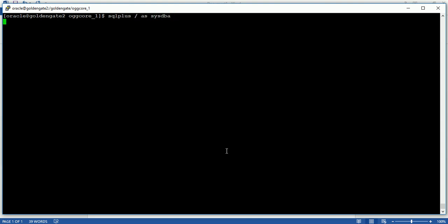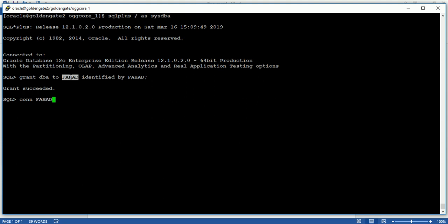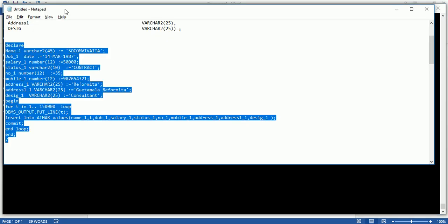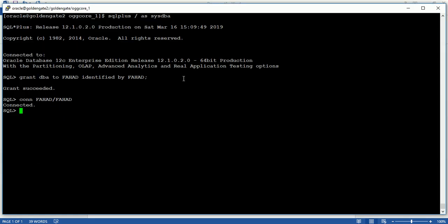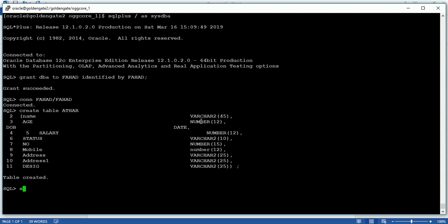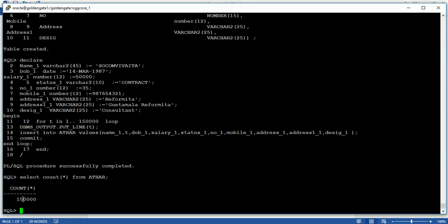Now go to the target side, log in to the database, and create the same user here also. Connect with the user schema and then create the same table. No need to insert any data because we will perform an initial load and replicate data from source to target. Check the count on the target — there are no rows. On the source side there are 1.5 lakh rows. Now we are going to perform the initial load.